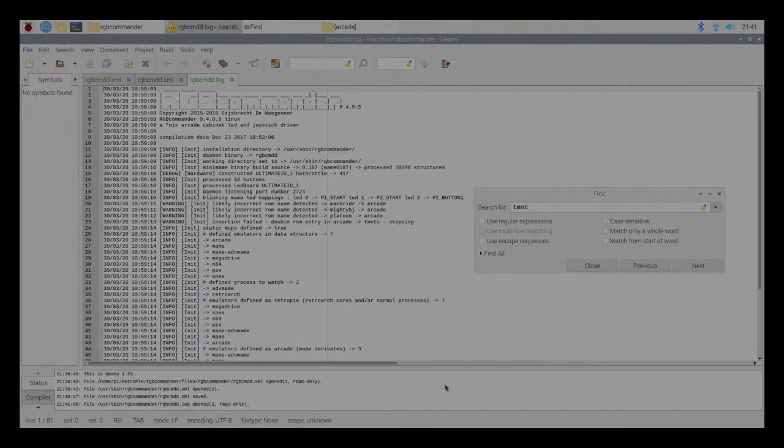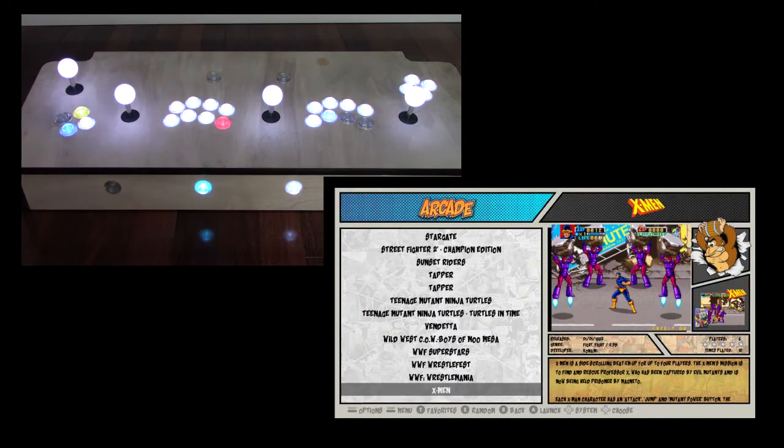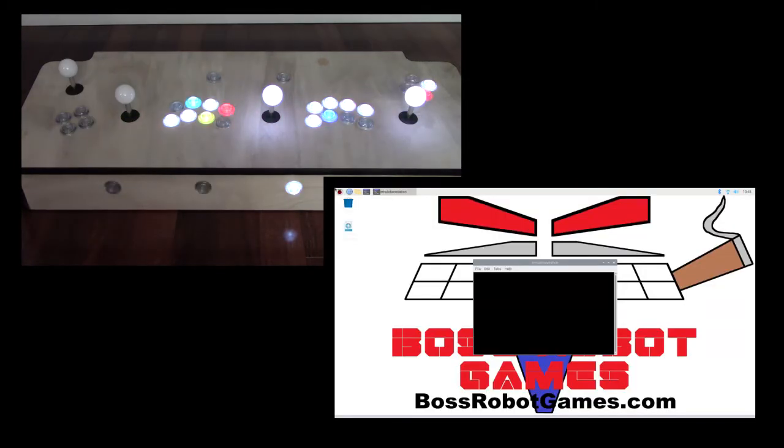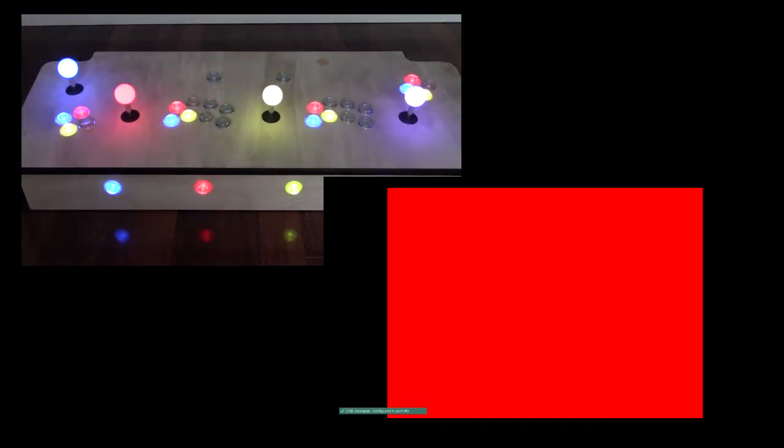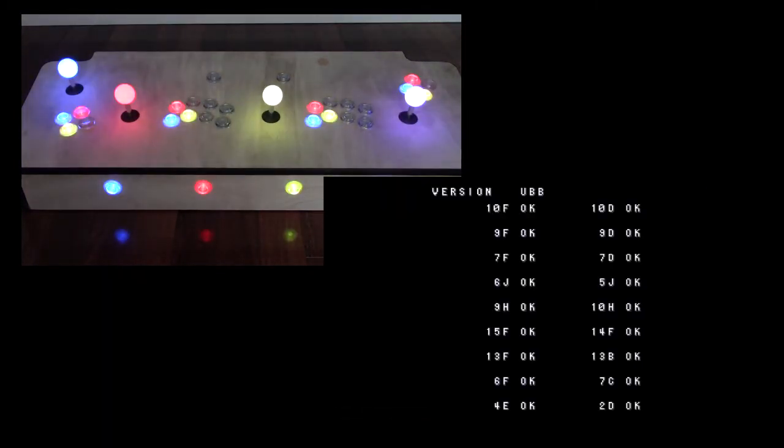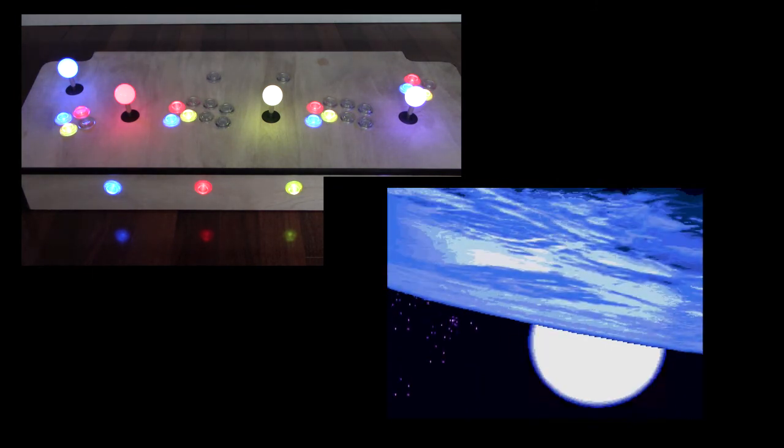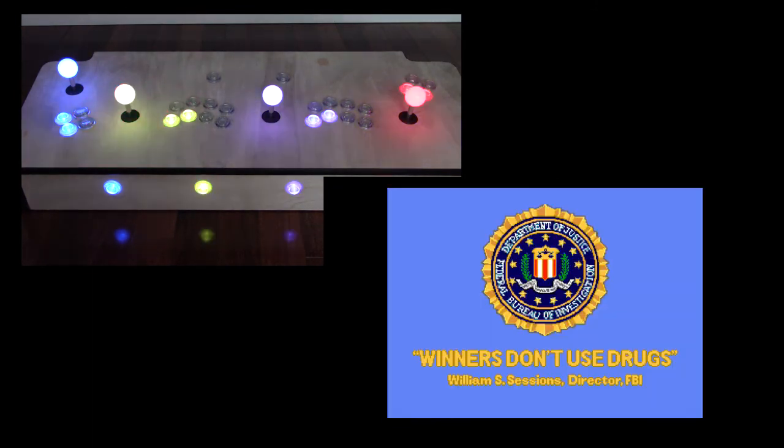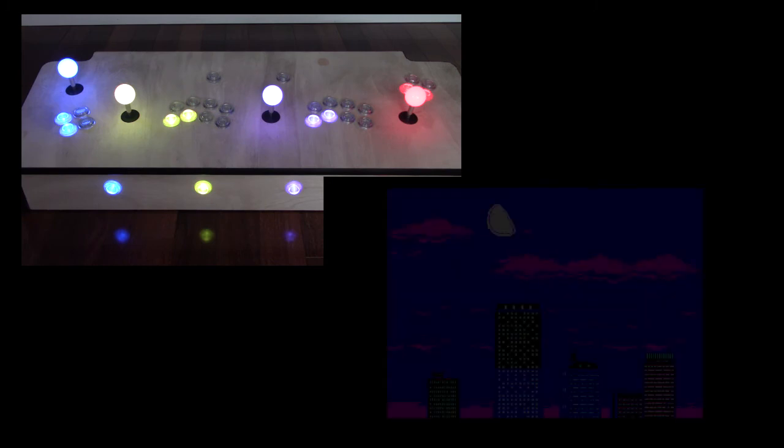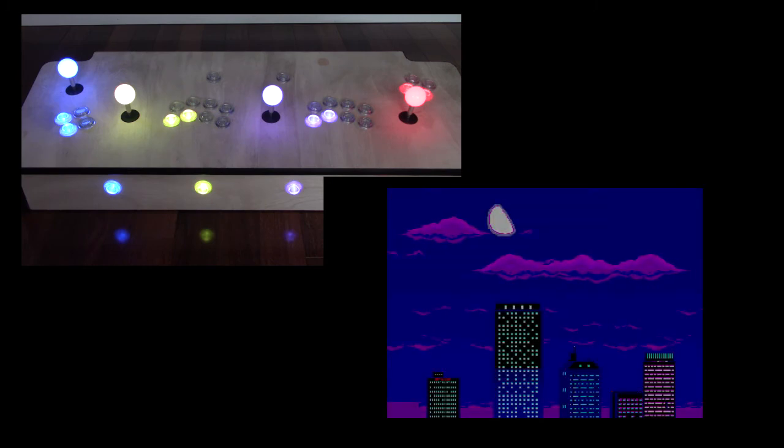Here's a video of the end result. When I go in and out of a game where I have a configuration set, it'll highlight the buttons that are being used and change their colors to be the correct color. That's as quick of an explanation I could give on how to install and configure this program.